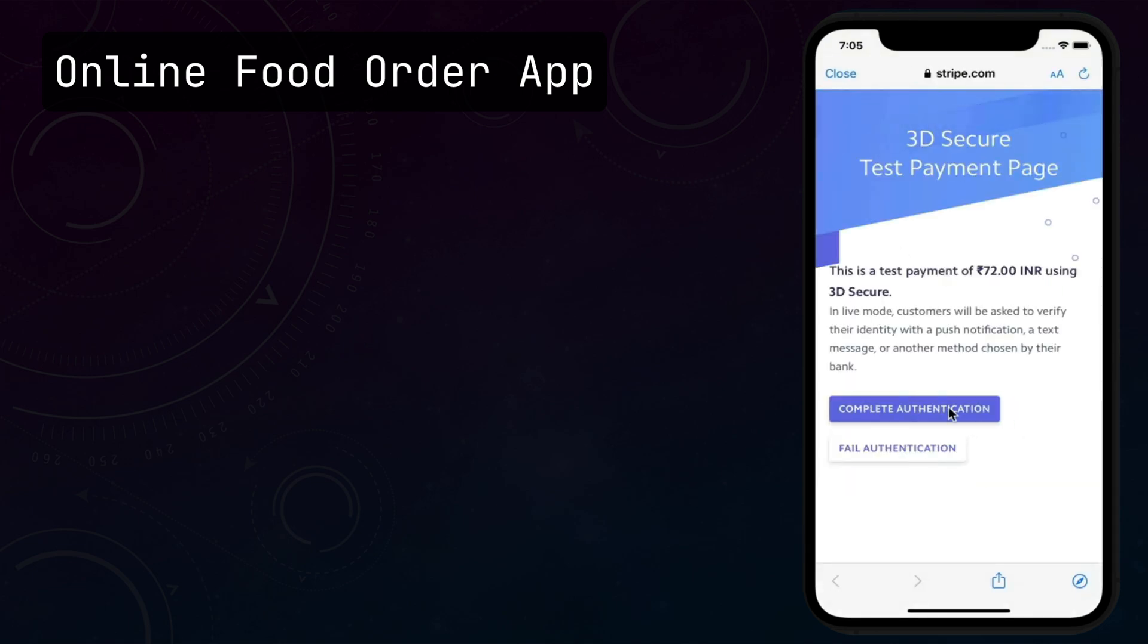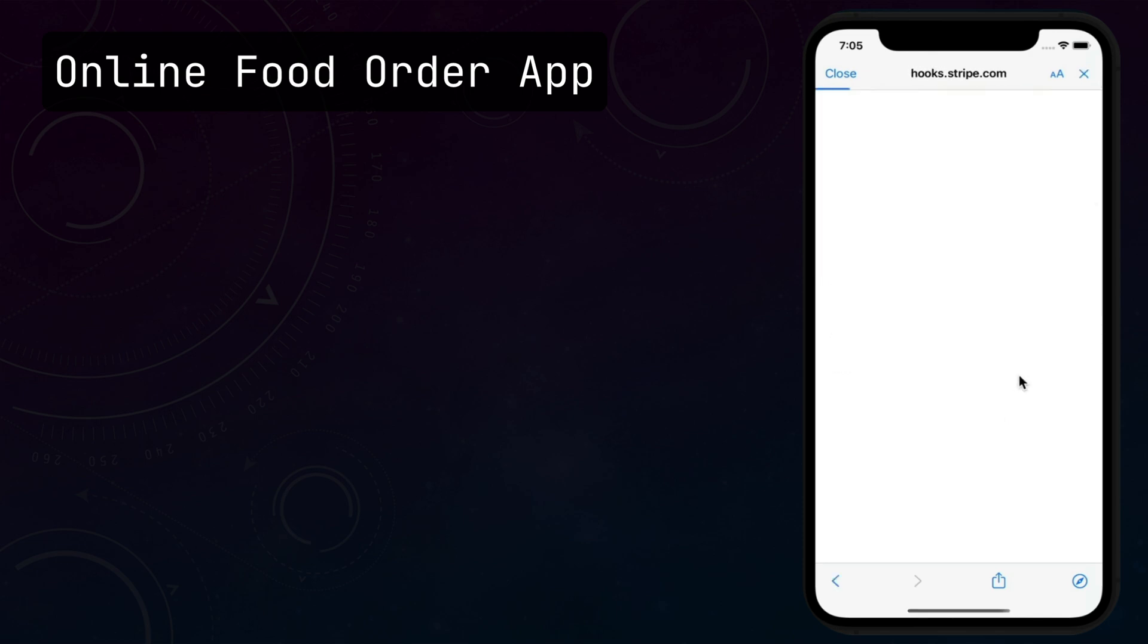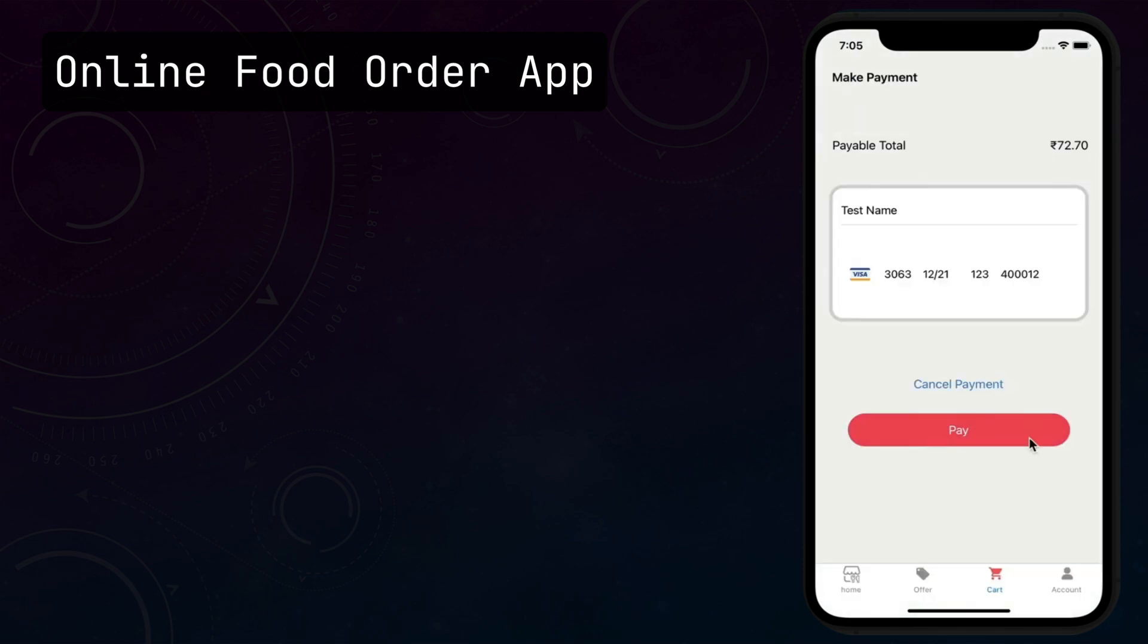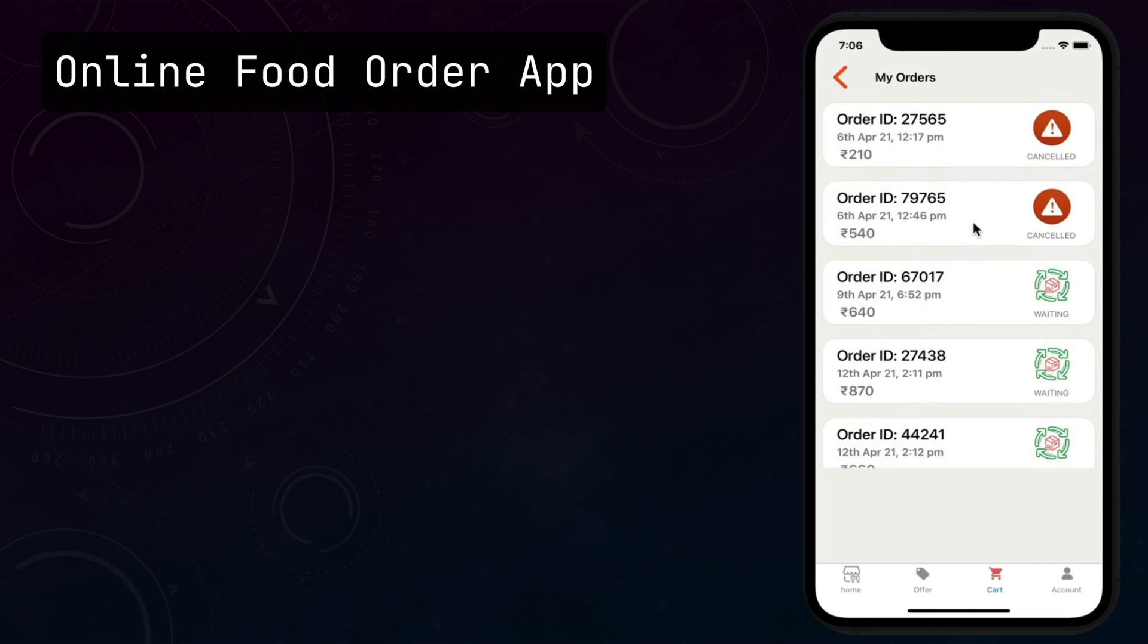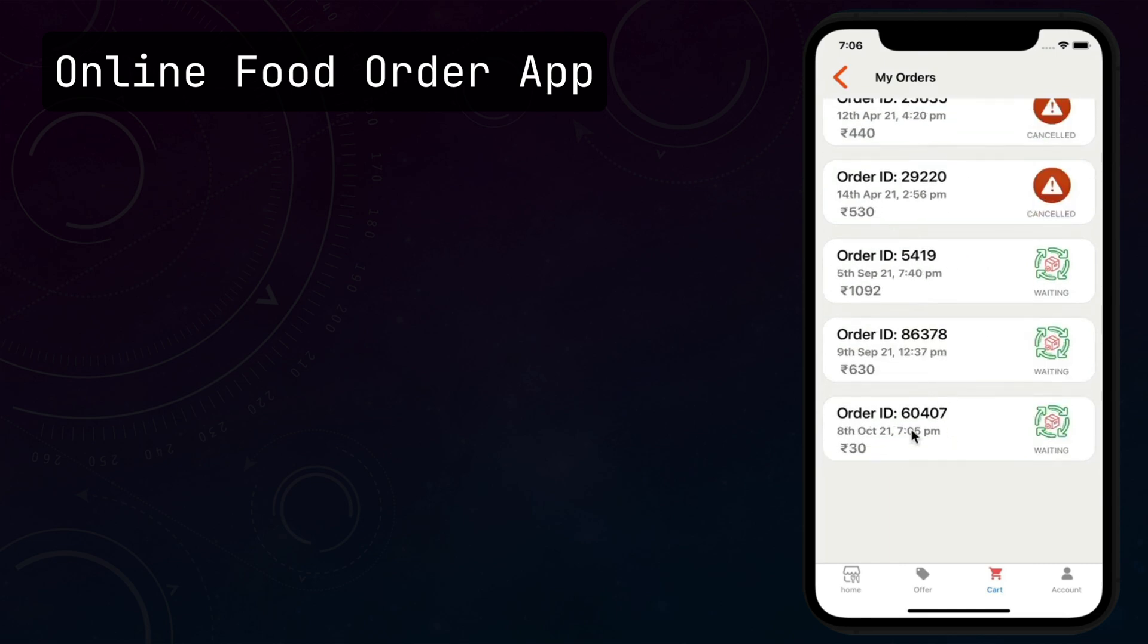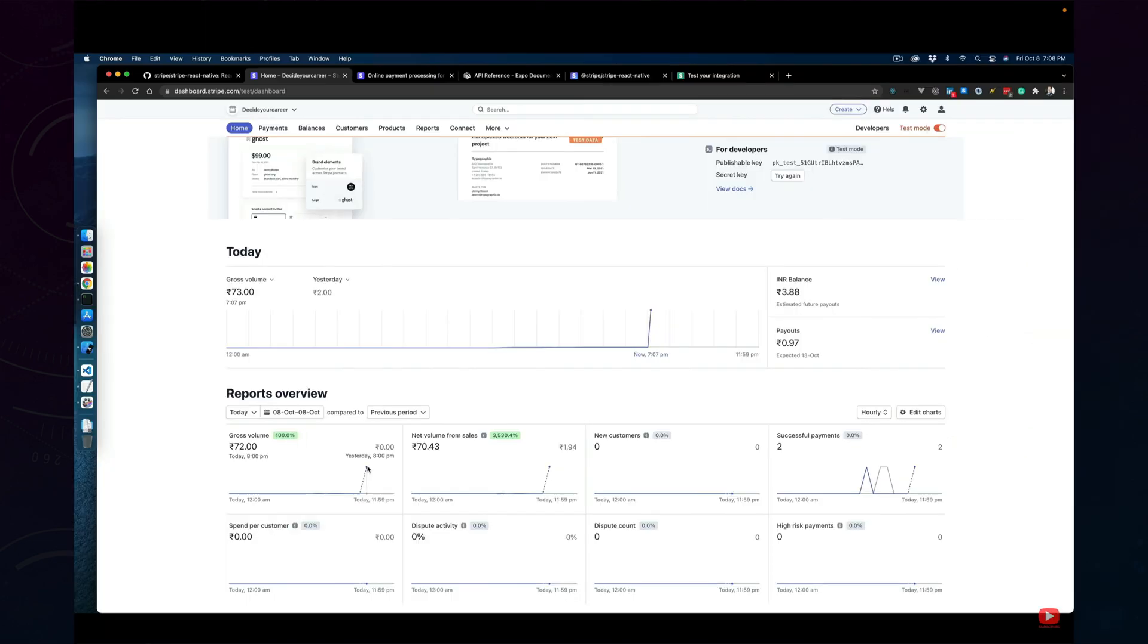Finally, we are going to collect the money and you can see all the money from successful orders reflected right there. Additionally, we can see all these successful payments in the Stripe dashboard as well.